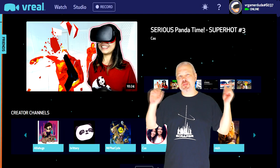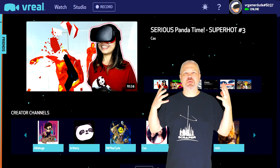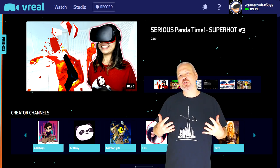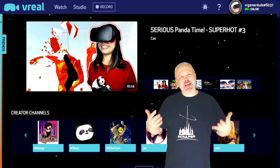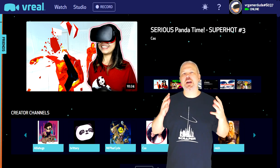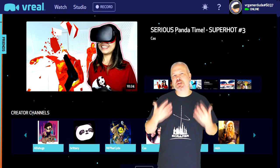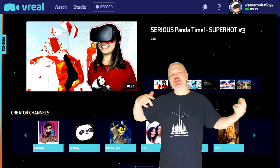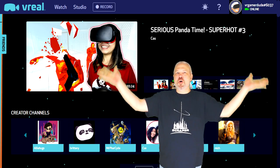Here we are in vReal and as a content creator this is absolutely mind-blowing. The challenge for the last couple of years with all of us creating VR content on YouTube has always been to convey what we're seeing to you guys — that's almost impossible on a 2D screen. vReal has come to the table with a new way for content creators to record gameplay, and if you have a VR headset you can slip it on and jump right into my gameplay as if you were there in the game with me, spectating.